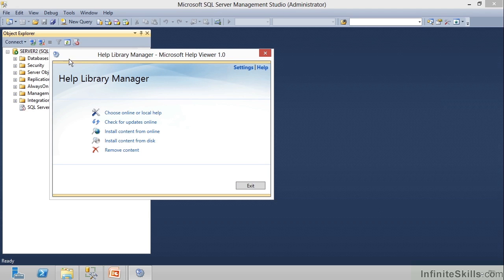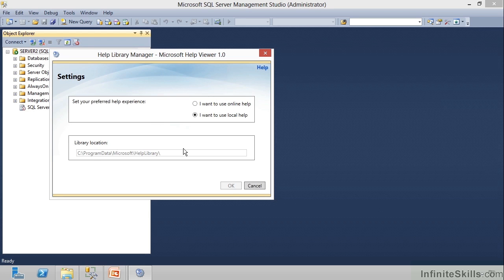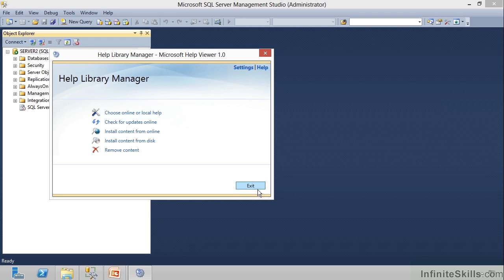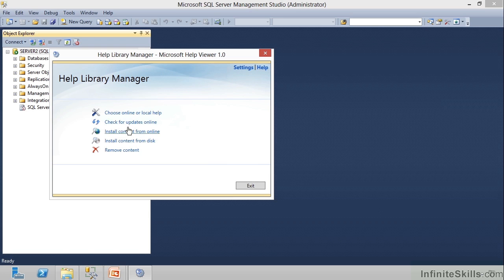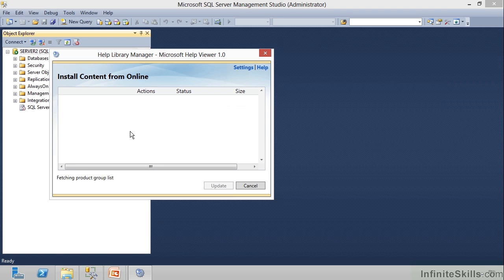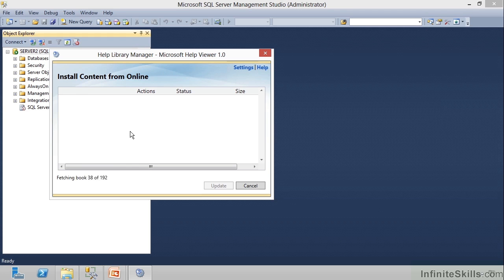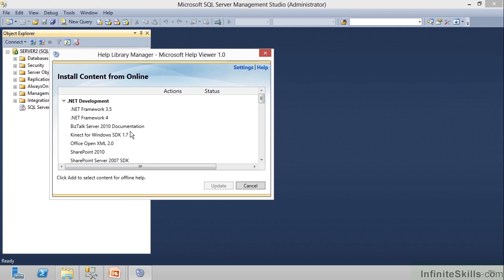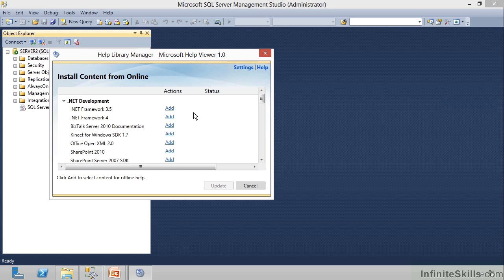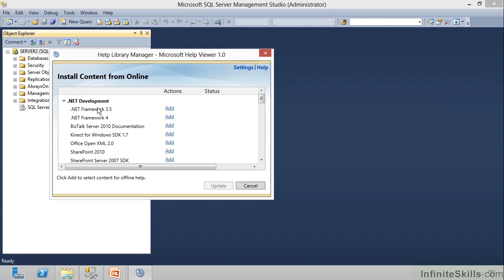But notice, in this Help Library Manager, I can choose online or local help. I can choose this. It'll take me to that same place there. Skip the online updates, but I can install content from online. And if I click this, notice it's going to go out and download all these various books from online content. And notice, I can now choose what help content I would like to have in my Help Viewer. Notice .NET Framework 3.5.4. This is all .NET Development.